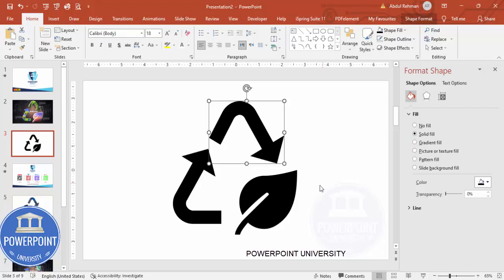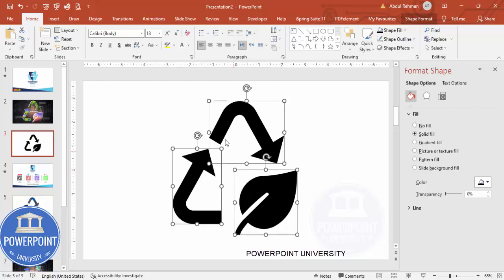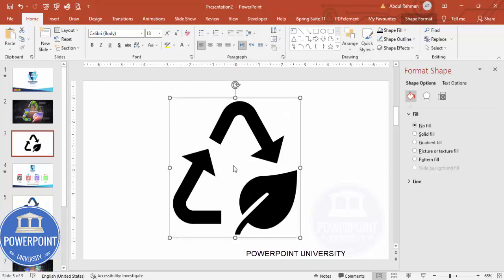Depending on your requirement, you can insert individual images on these particular arrows, or you can use one image by grouping them. If you want to add only one image, select all the shapes and press Ctrl+G to group it. It becomes one shape.